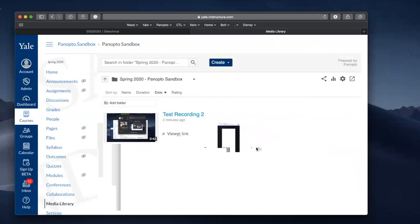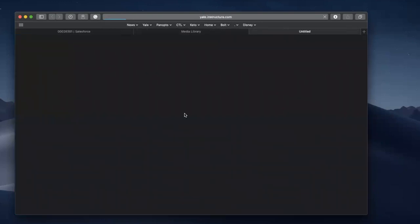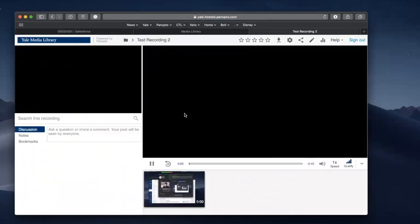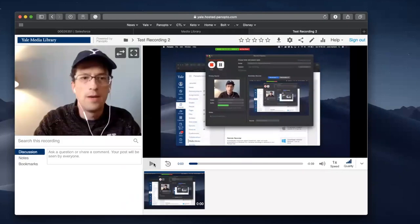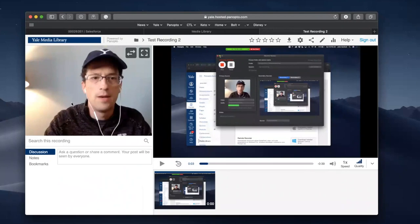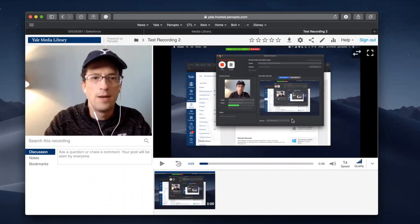So now that the video is complete, let's take a look at what it looks like for students. Students will see, I'm just going to pause our video here. Students will see your video that you've decided to use. In this case, it was a camera on my laptop and the desktop display.